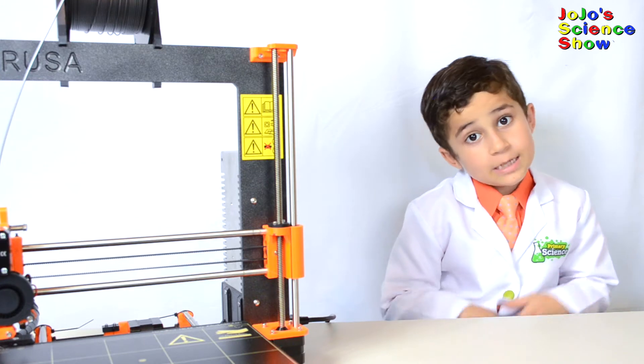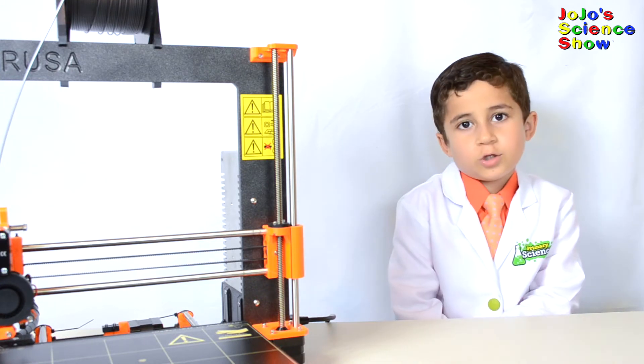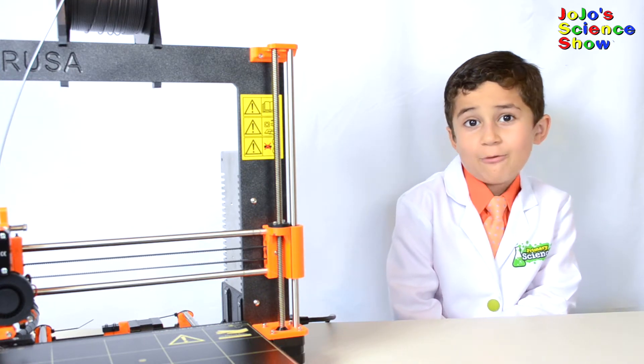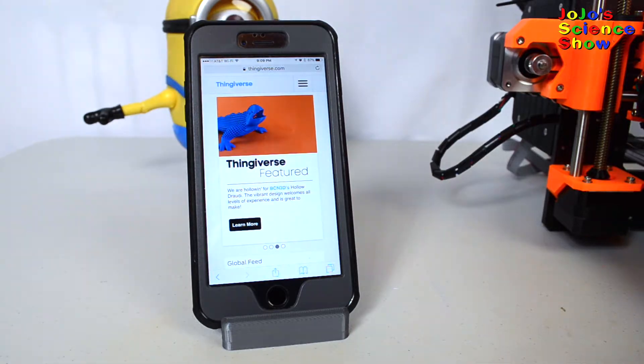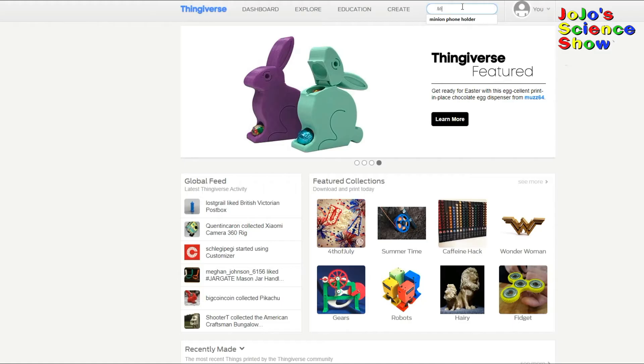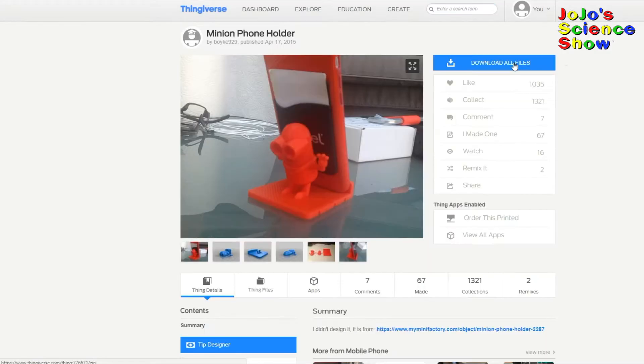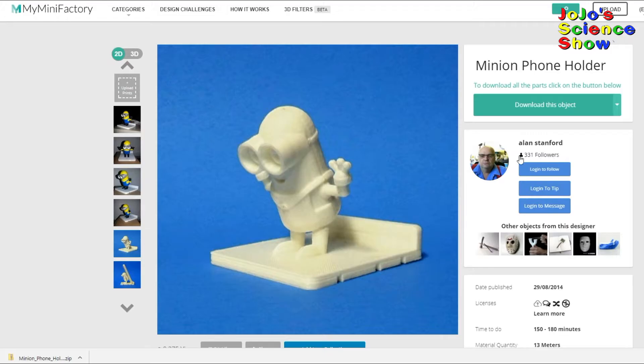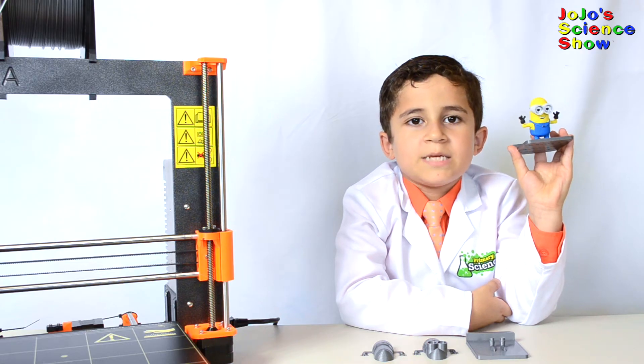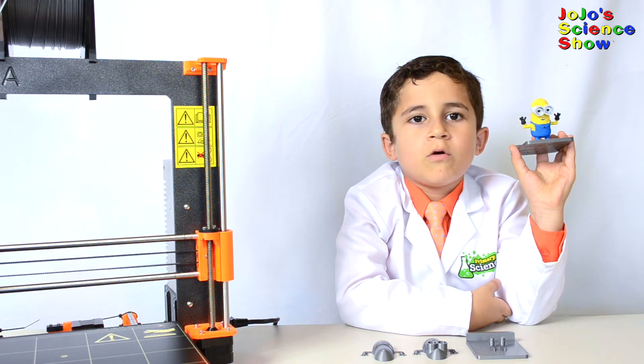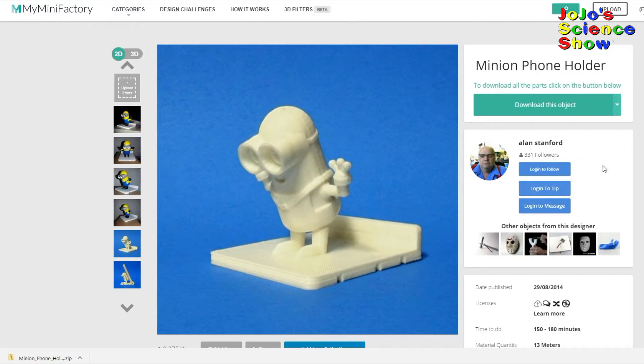So how do you print something in 3D? I'll show you how easy it is. First we go to this website called Thingiverse, where people have made all these 3D models. We got the air spinner on Thingiverse thanks to this designer. You can also go to another website called My Mini Factory. First we're going to print this minion phone holder made by this designer on My Mini Factory.